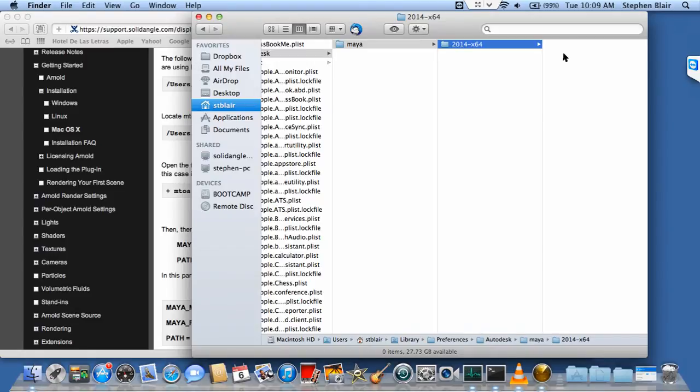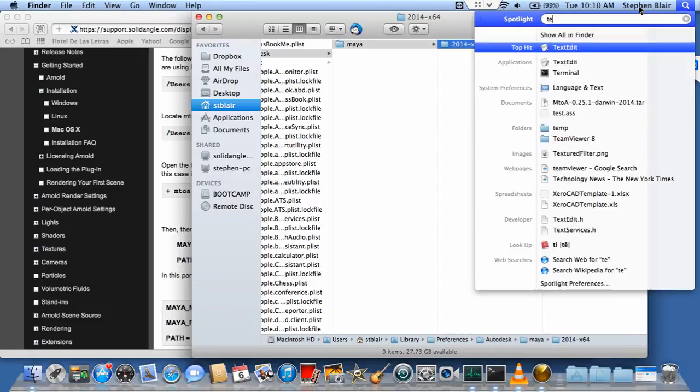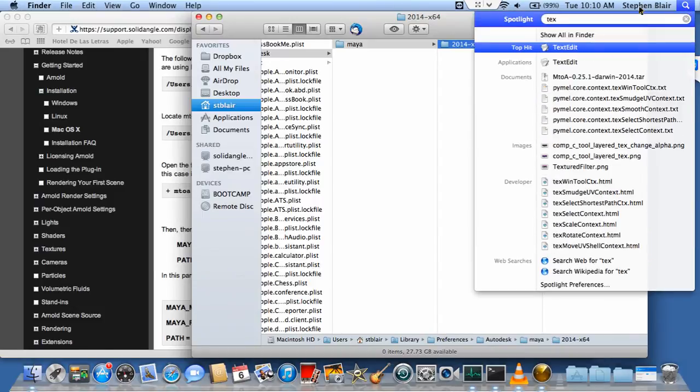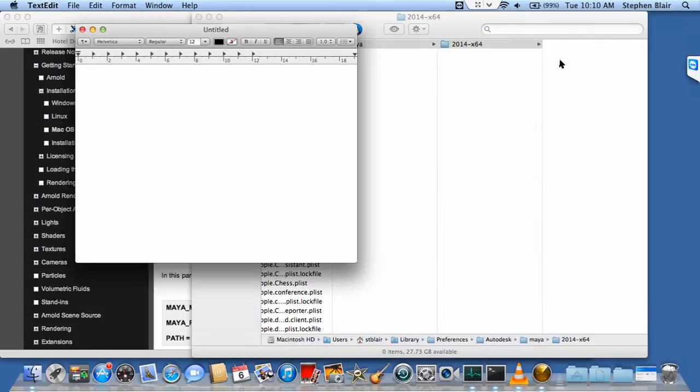In here, I want a Maya.env file. There isn't one already, so I'm going to have to create one. To do that, I'm going to use TextEdit, so I'll use Spotlight to open it up.